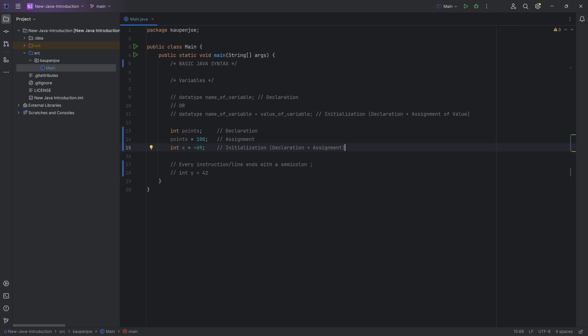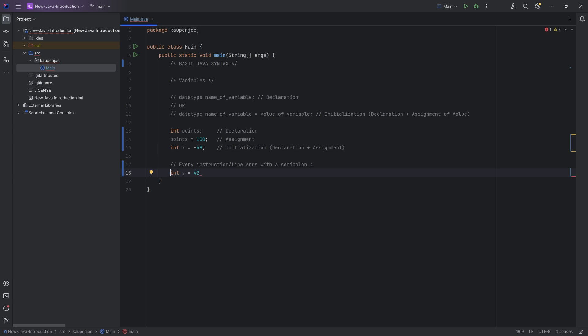Like I've already told you, I want to reiterate this because I have seen a couple of beginners sometimes struggle with this. Every instruction has to end with a semicolon. If I don't have this, you can see that you're going to get this little red underline. That's going to be when there is a mistake in your program somehow.